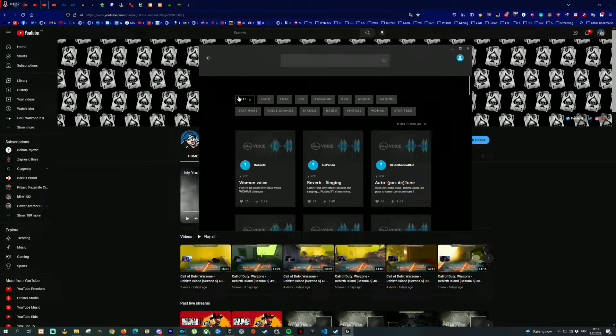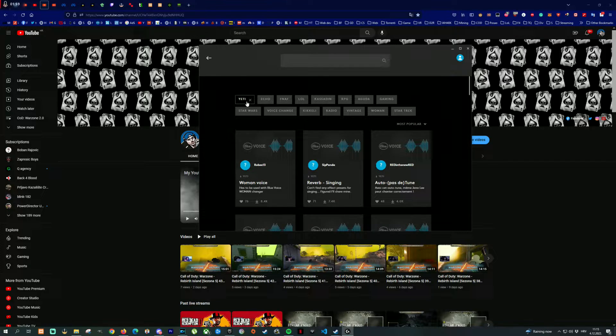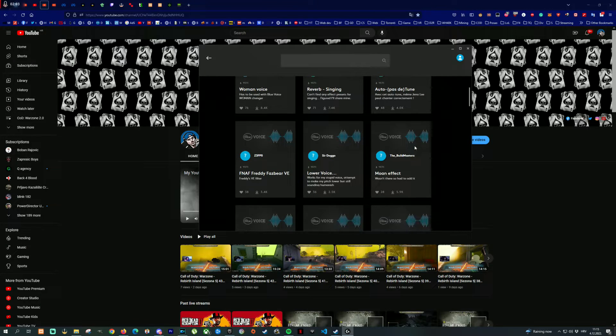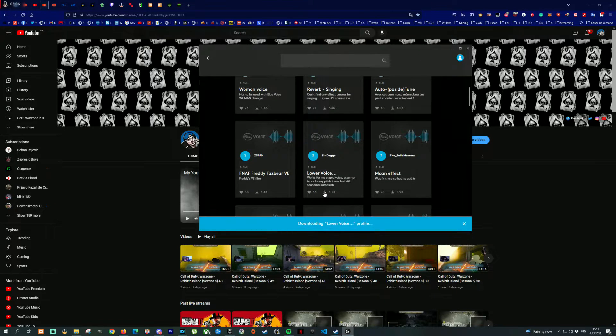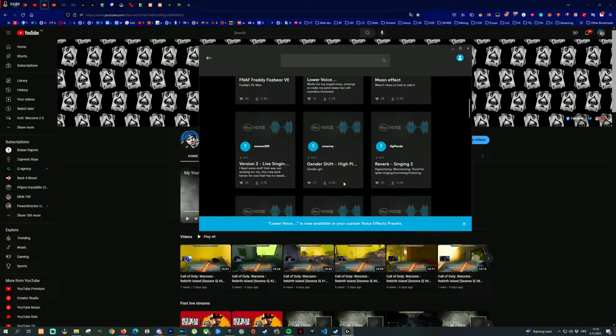In this case, I did select Yeti because I have the Yeti classic microphone. I did use the filter and then I downloaded some random preset.